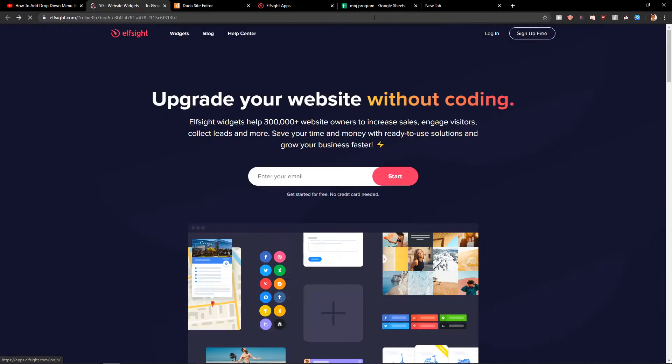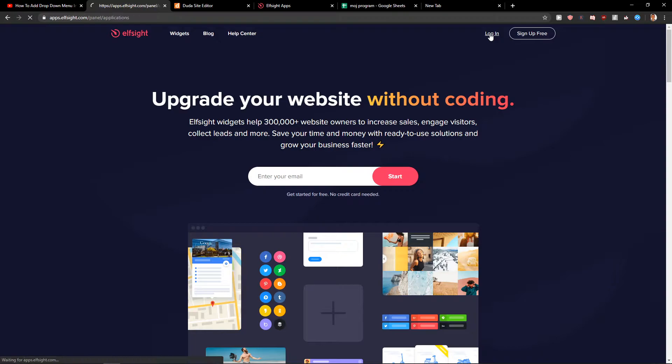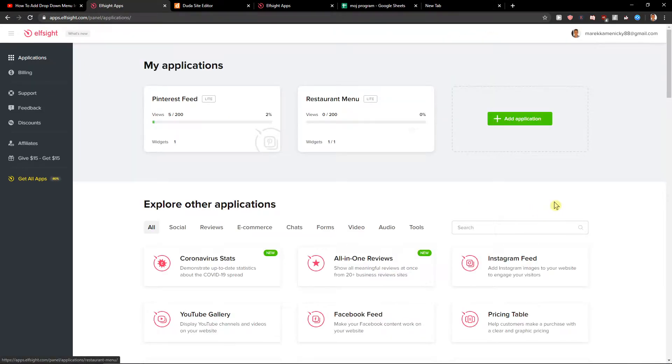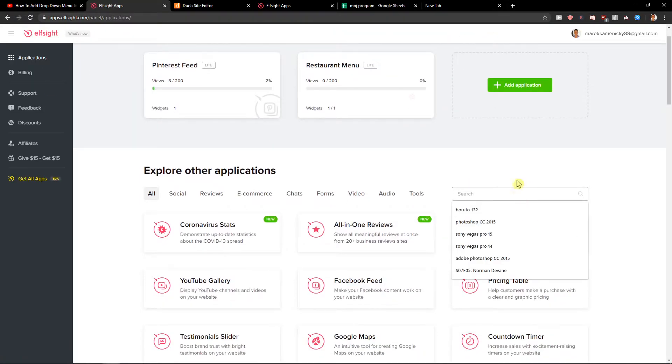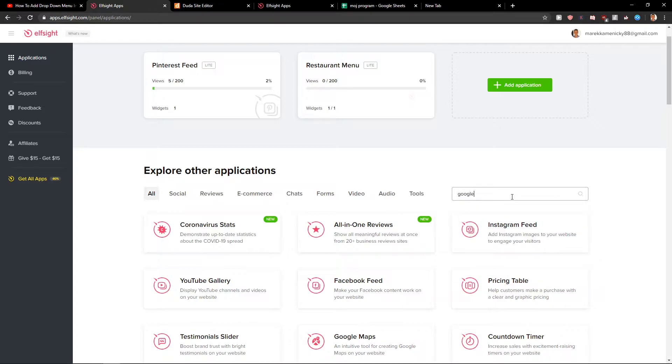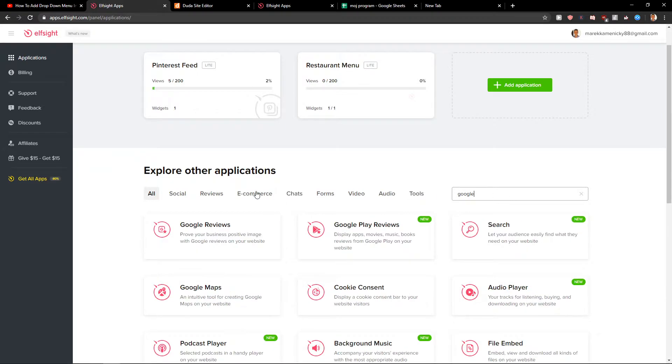And when you have it, just click login. Now here you will be in applications and you want to write here Google and you're going to see your Google reviews. Let's create a widget.